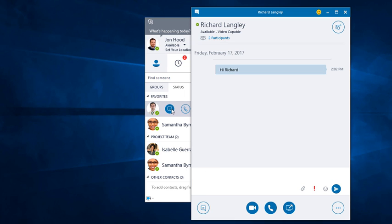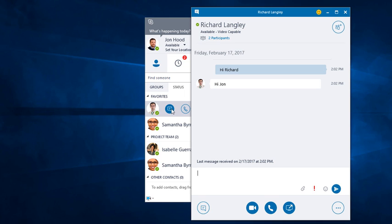He'll need to accept that conversation, and then he can type back. Maybe you saw, but it was very quick. When Richard types, we can see Richard Langley is typing a message. And that's how we know that he's being responsive.